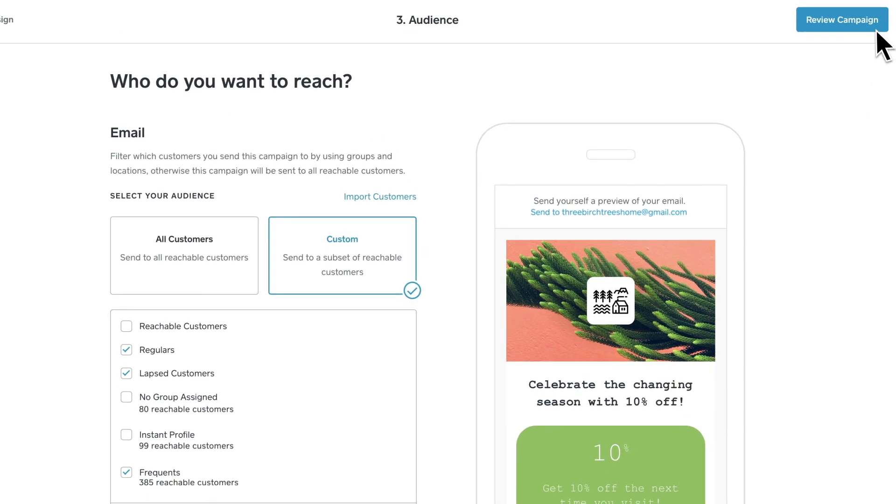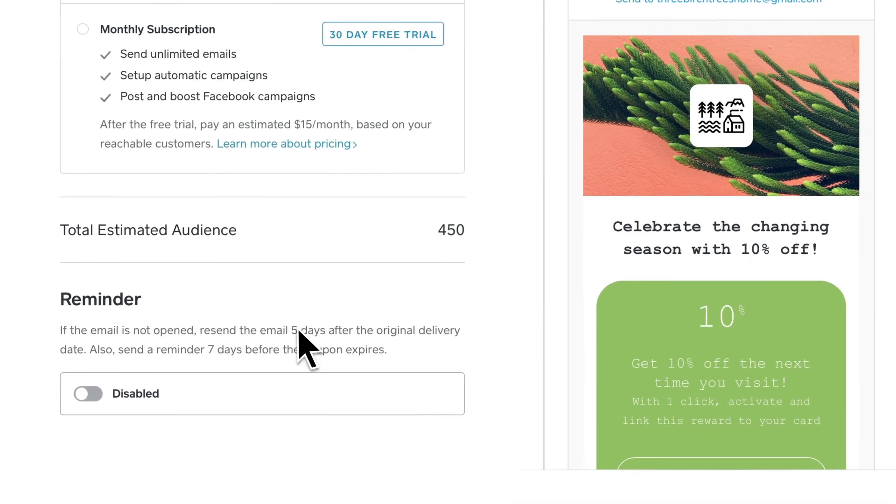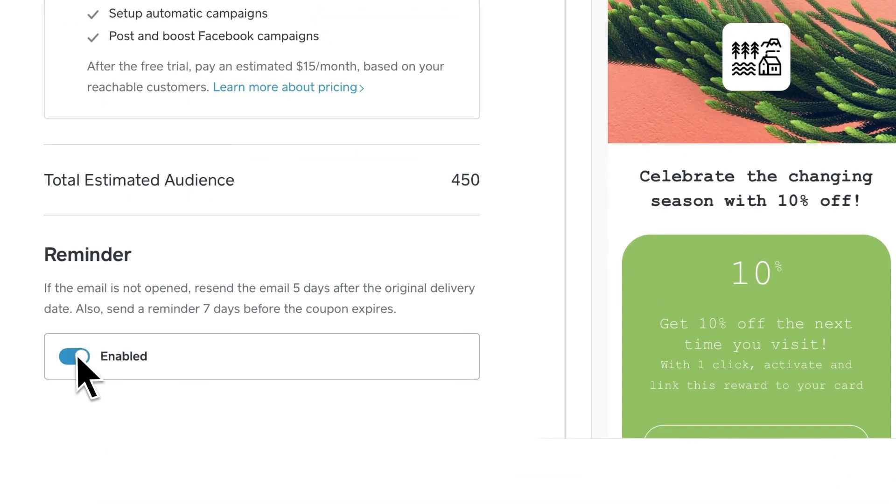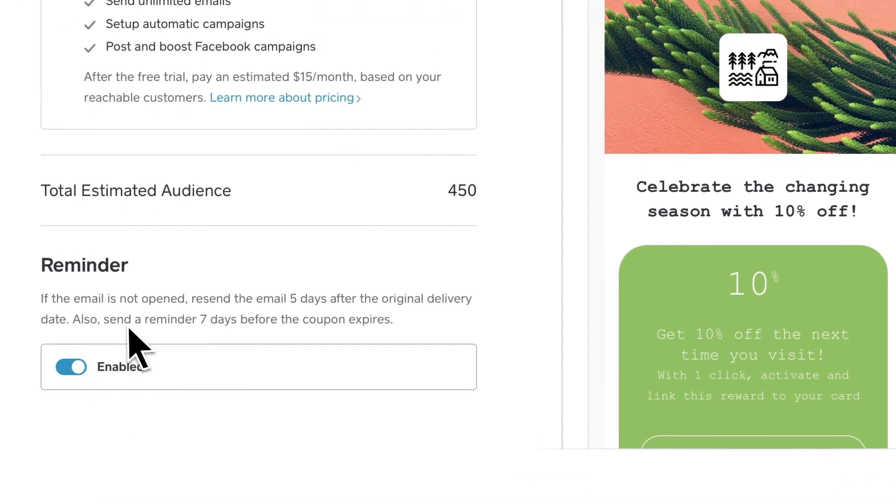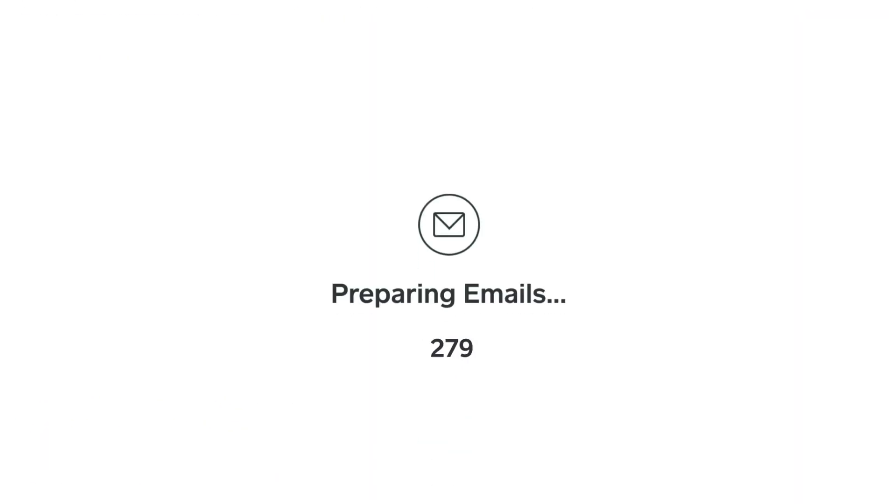If you'd like to send a reminder email to your list, enable it. You're all set to schedule or send your email.